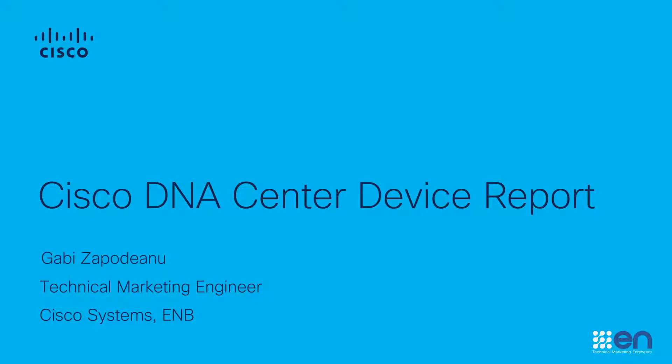In this short demonstration I will show you how using the Cisco DNA Center REST APIs we are able to collect device information, create a report and save it as a CSV file.